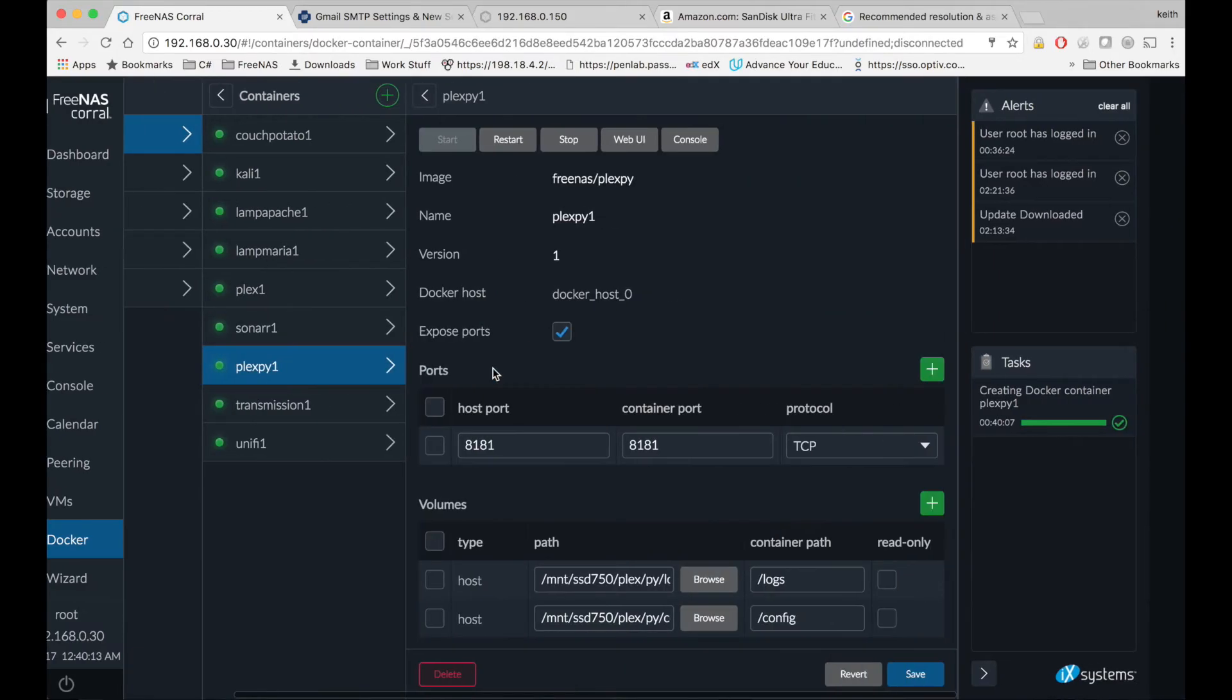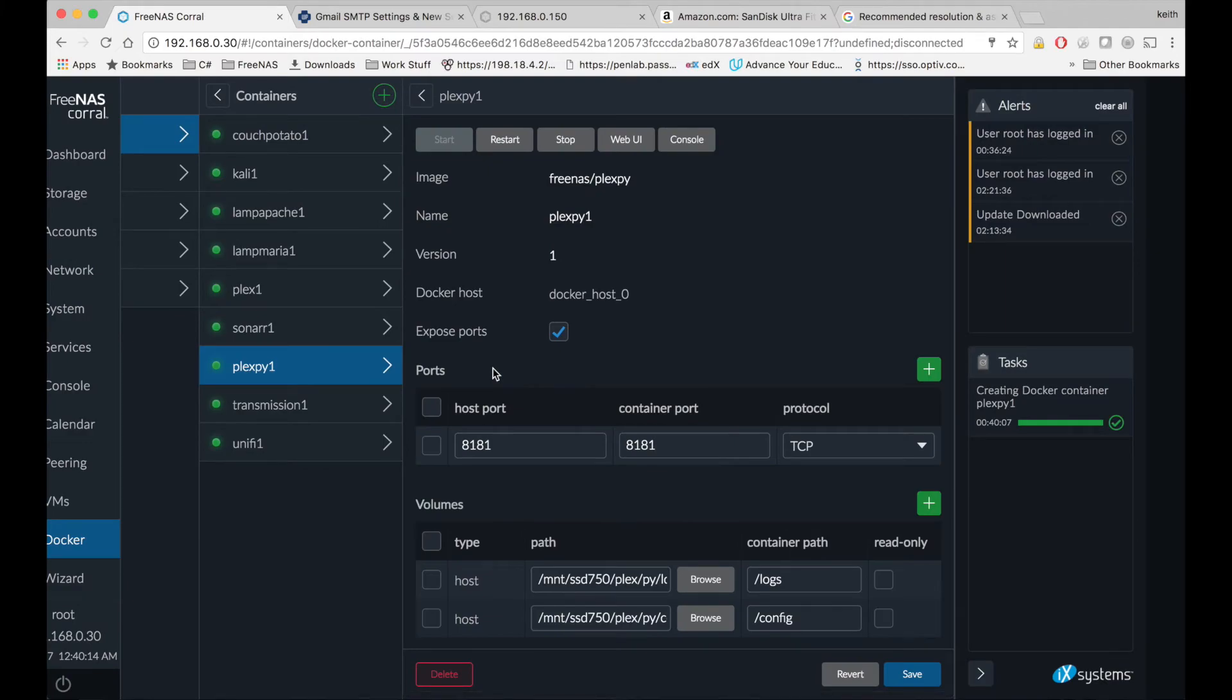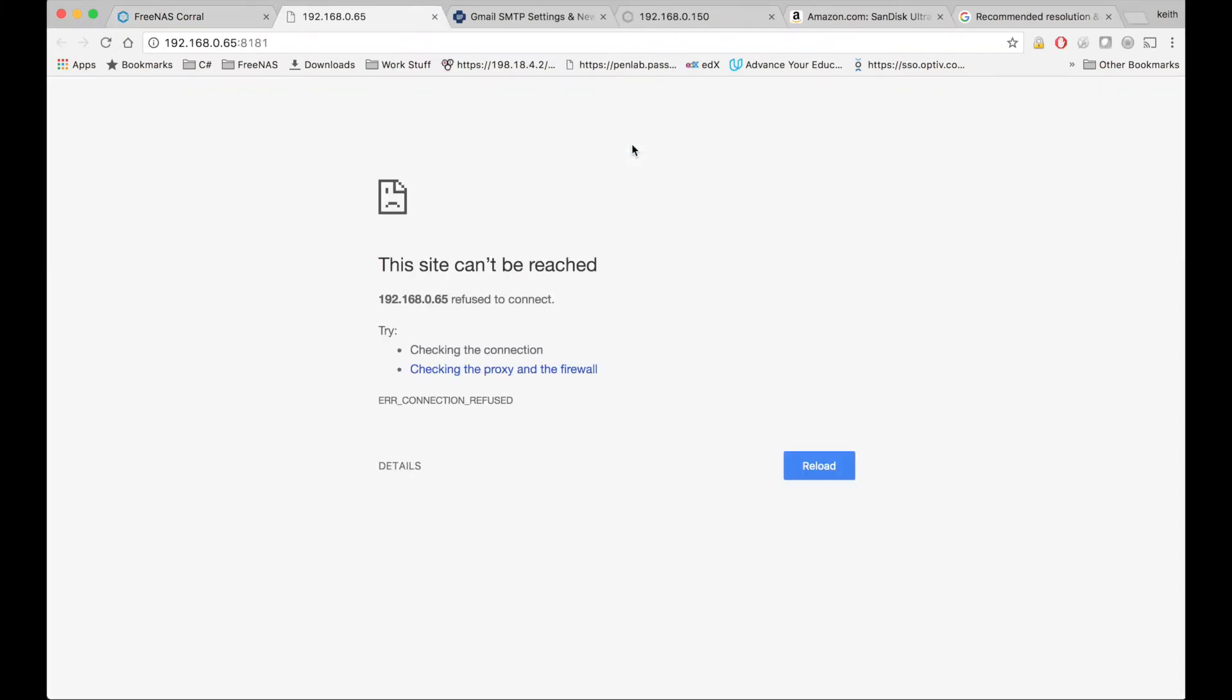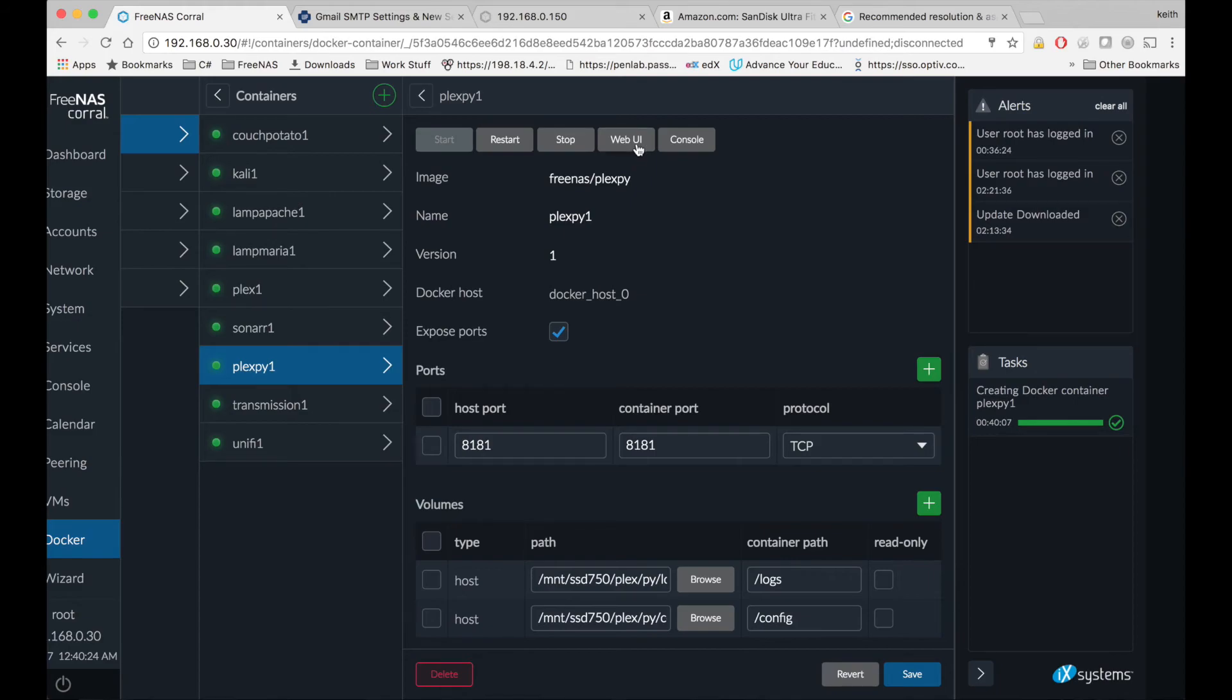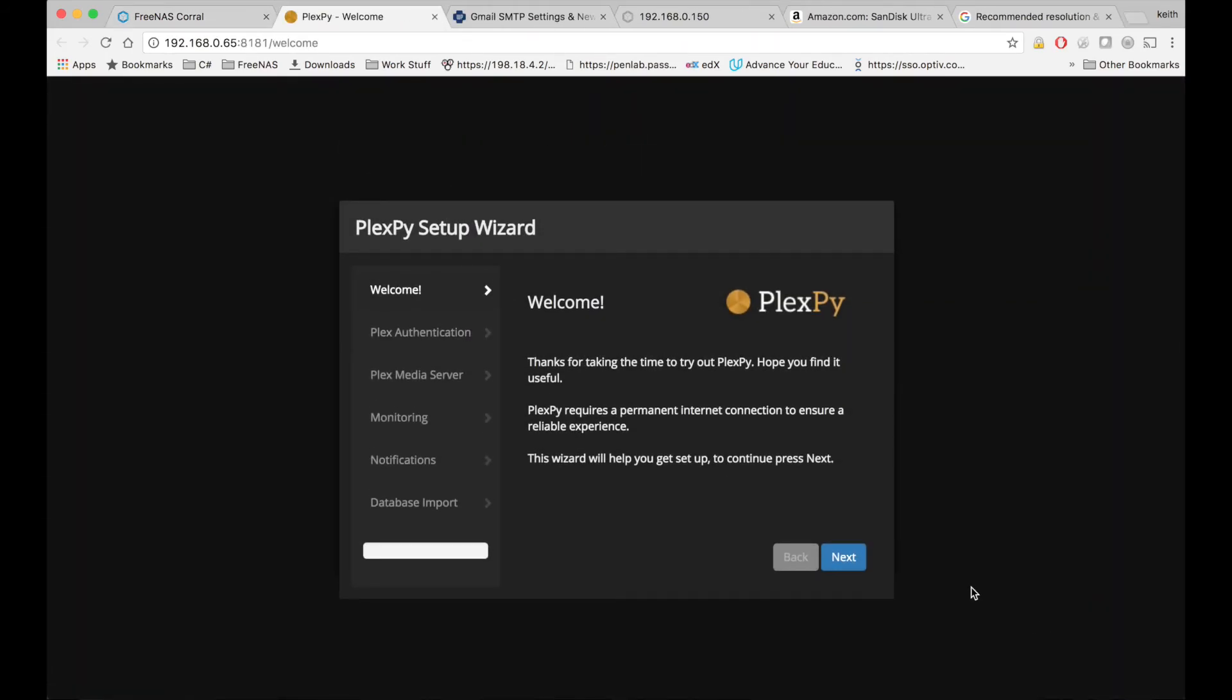So if we go over and click on PlexPie, click the web UI button, it actually takes a second, so let me give it another second here. Click the web UI button again, and there we are.